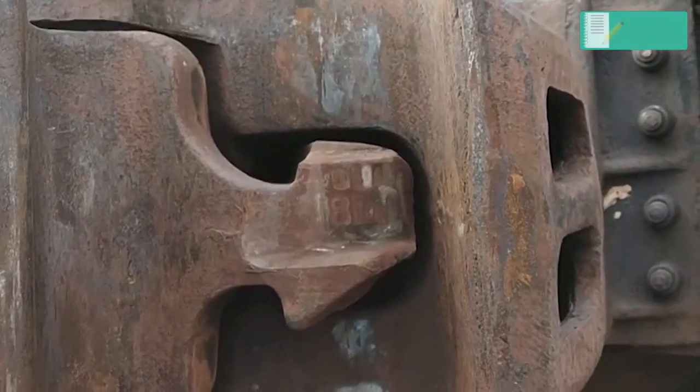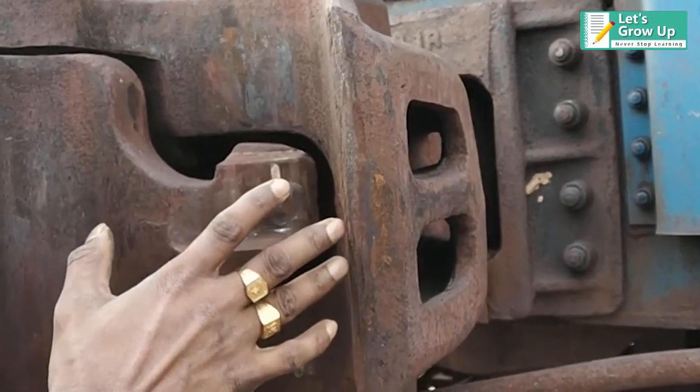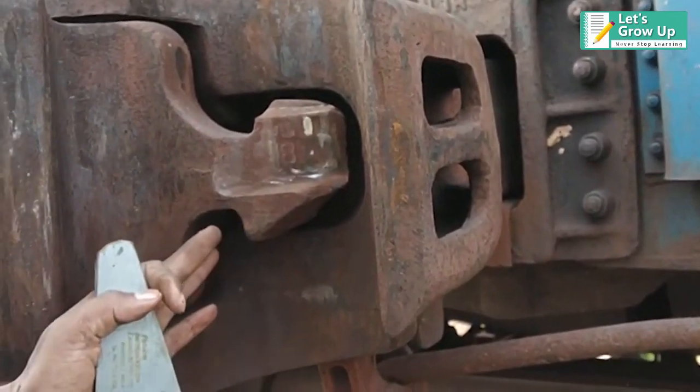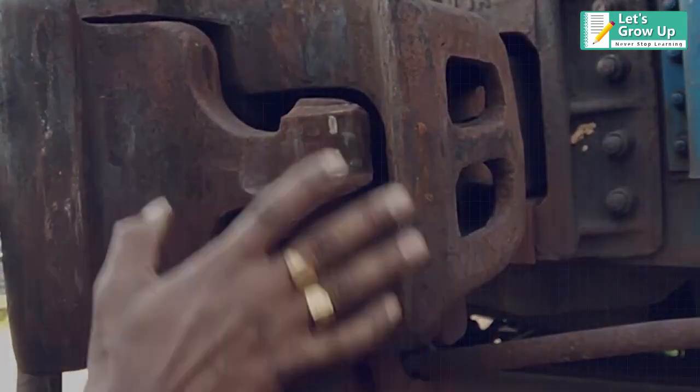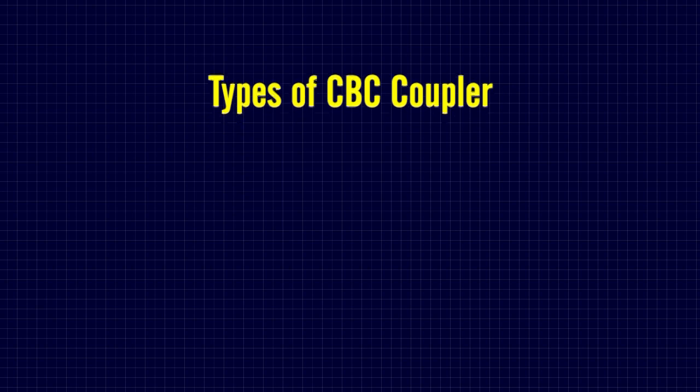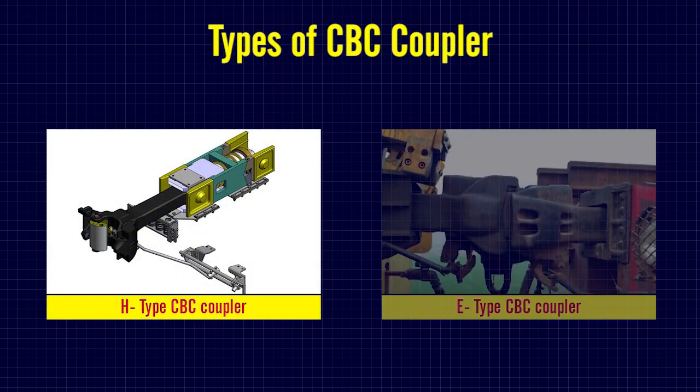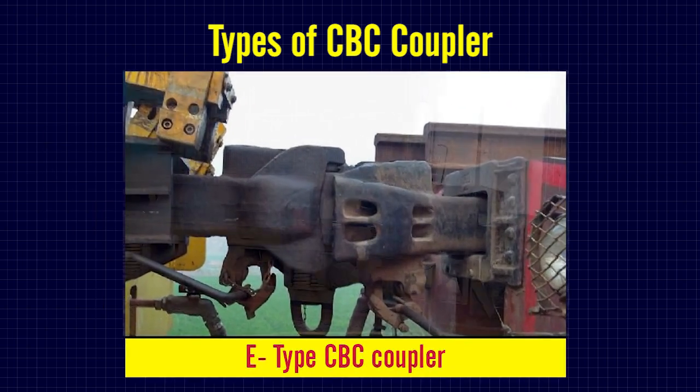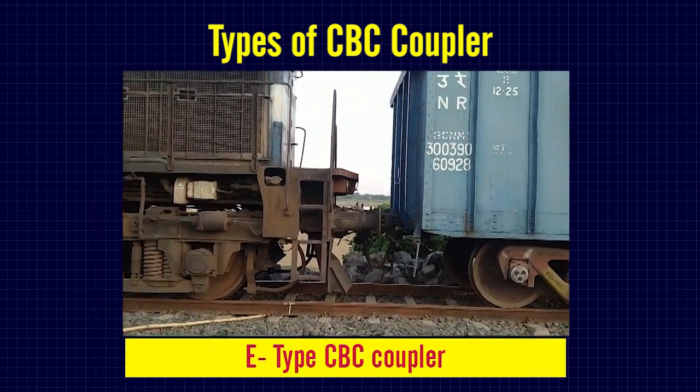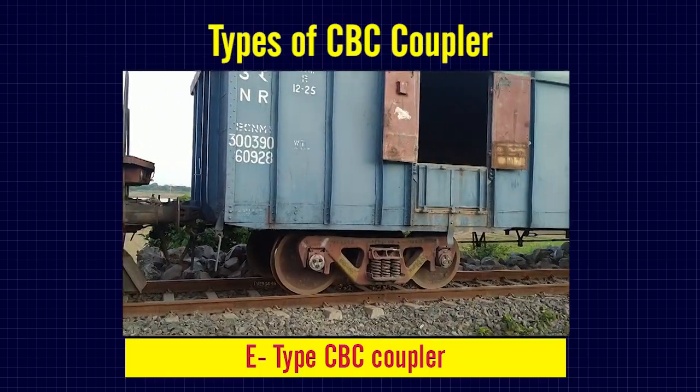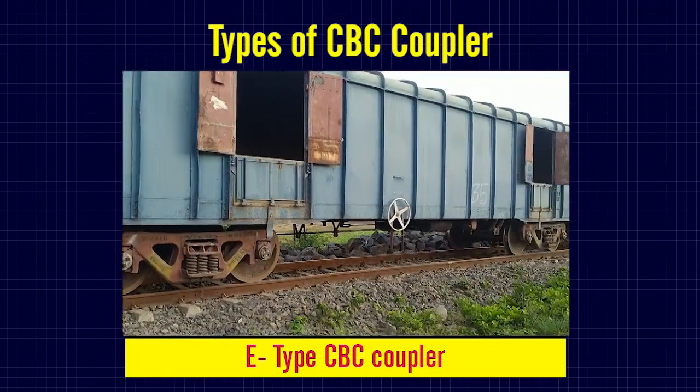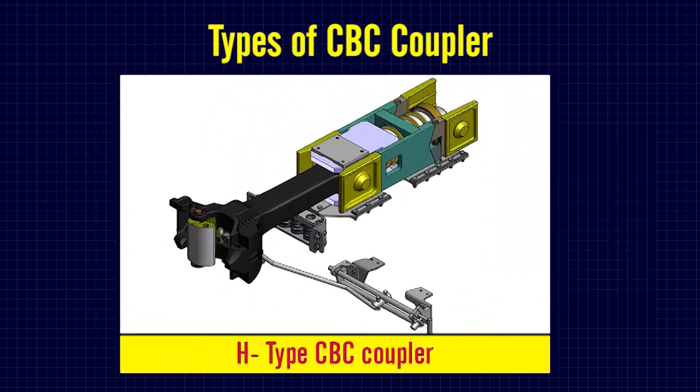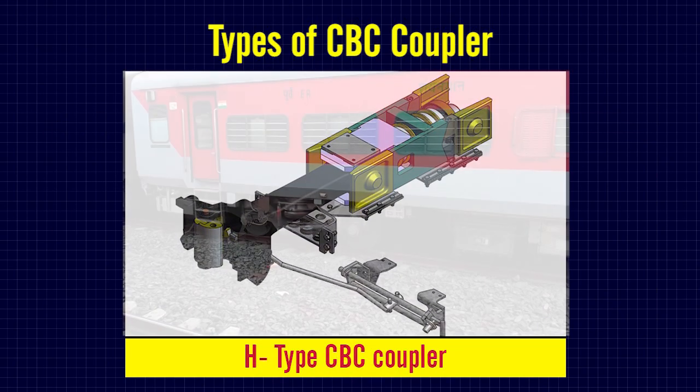The draft capacity of the R-coupler depends on the strength of the knuckle. It is a component of the CBC coupler. There are two types of CBC coupler: H-type CBC coupler and R-type CBC coupler. R-A-F type is used in wagons, and R-type tight lock is used in LHB coaches.